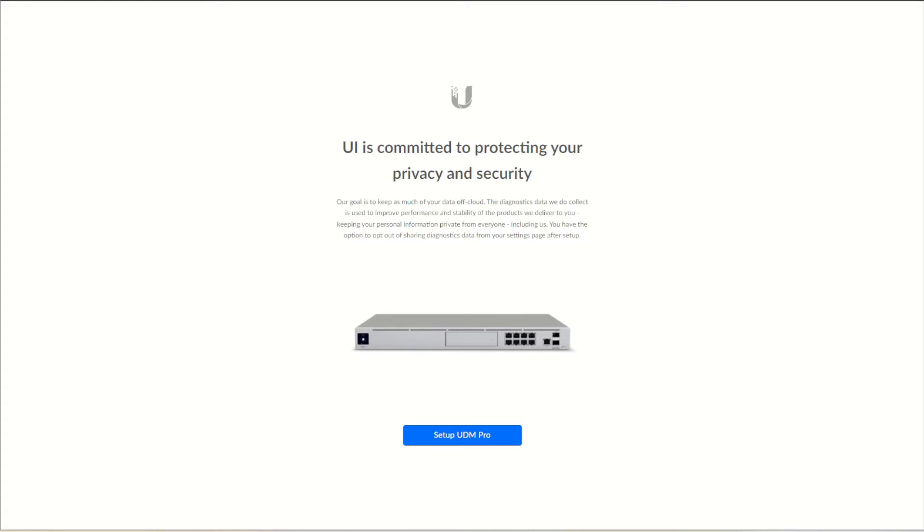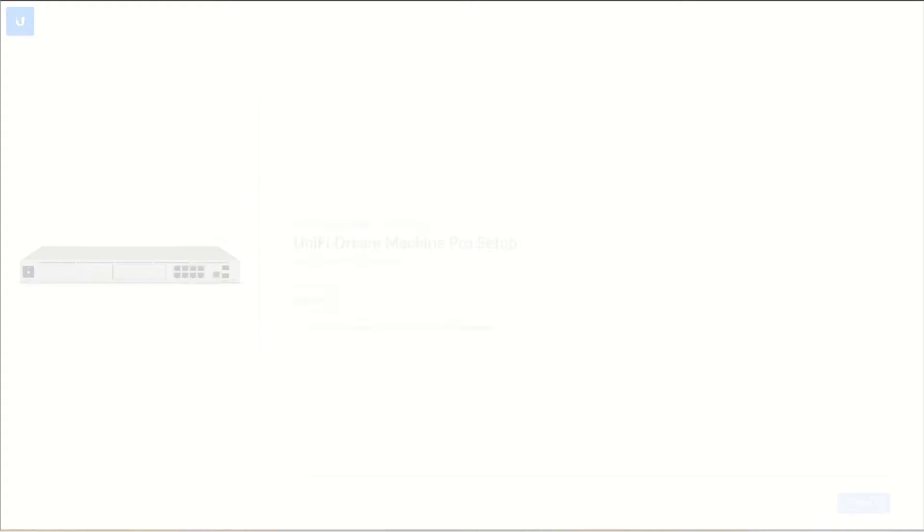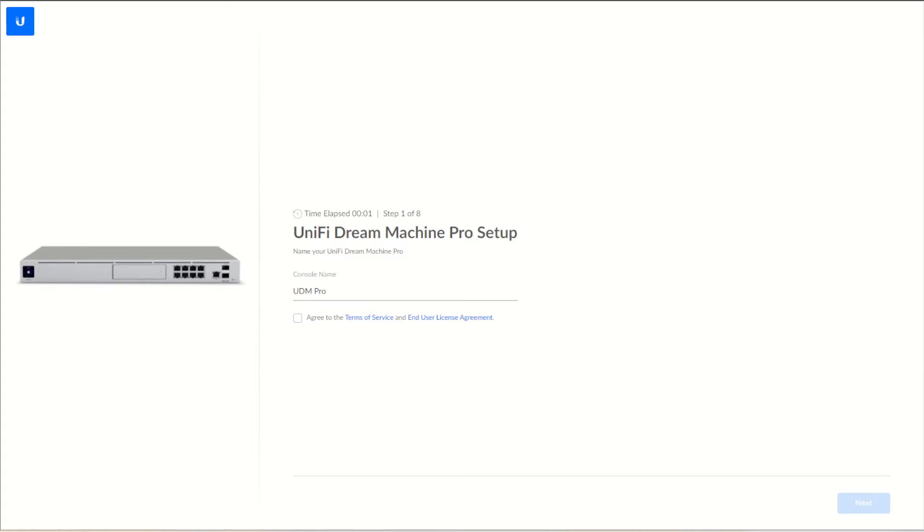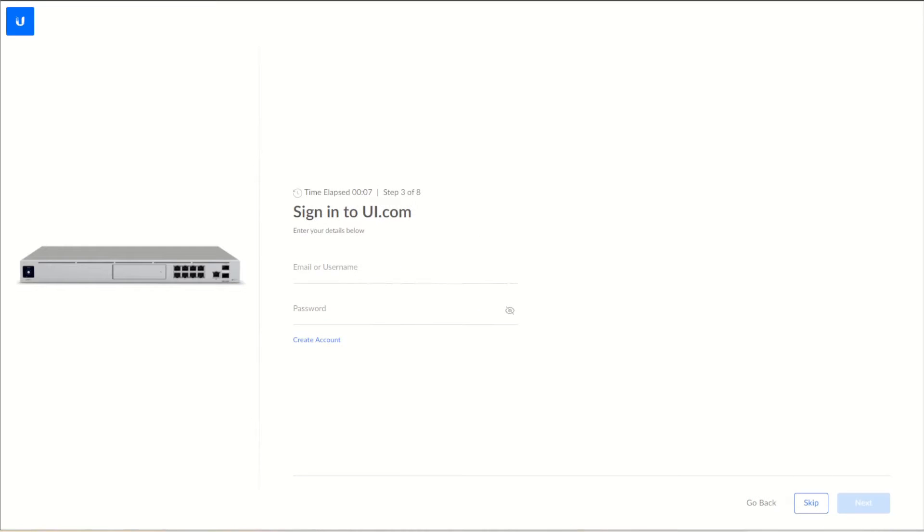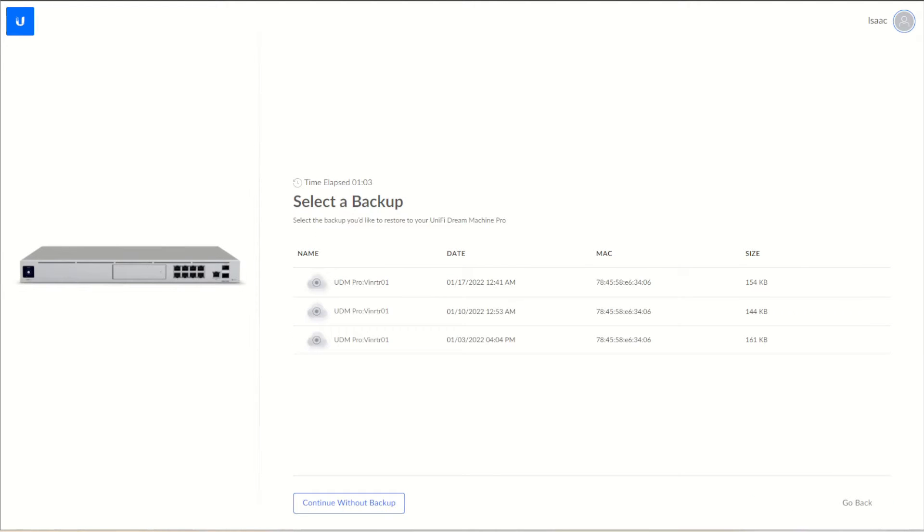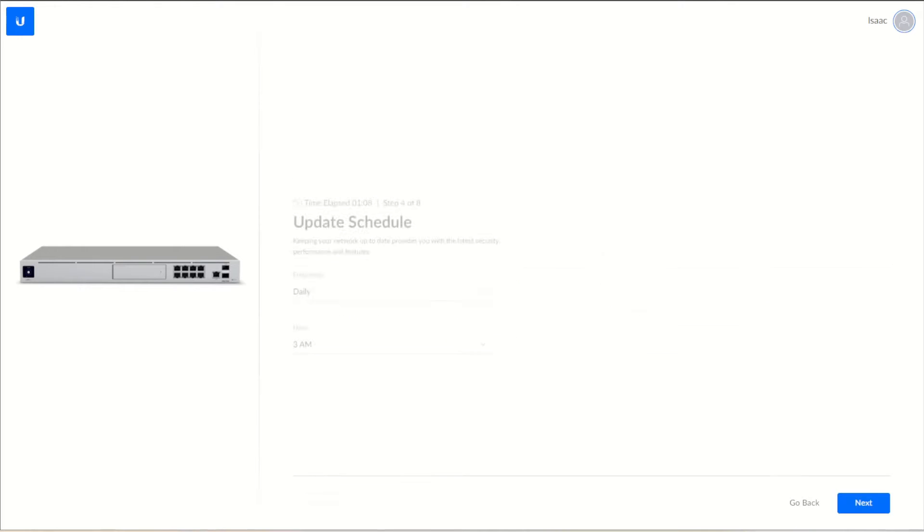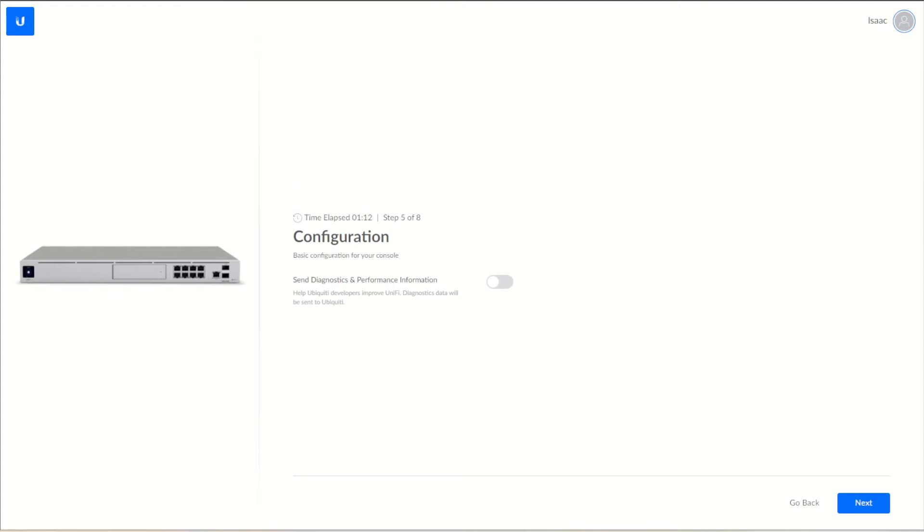Now that we have the Dream Machine Factory Reset, we're going to go through and set it up. We're just going to leave it the default name, setting it up for personal. We could select a backup if we wanted to restore from a backup, but we are going to continue without a backup. We'll have it automatically update at 3 a.m.